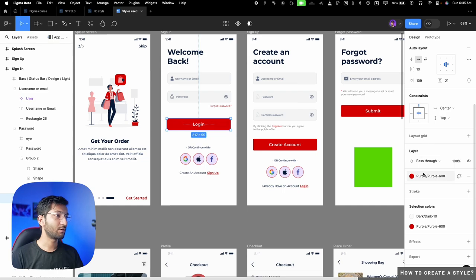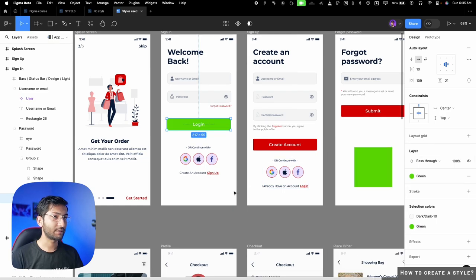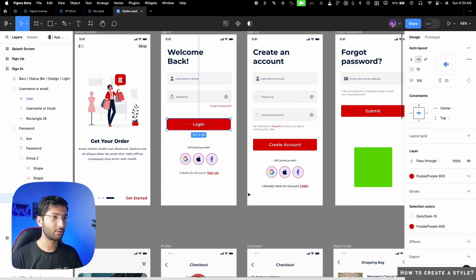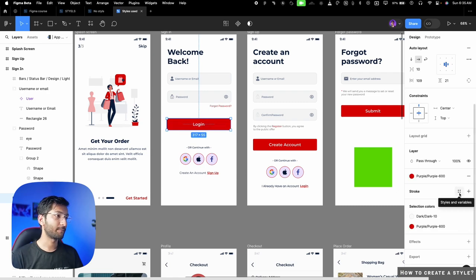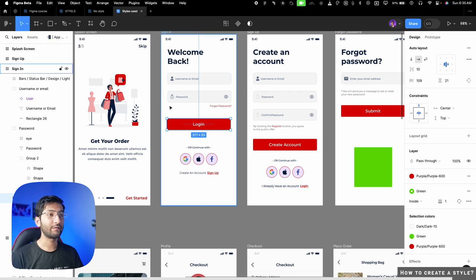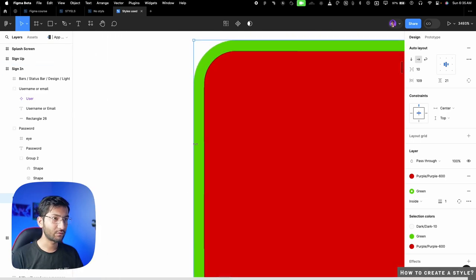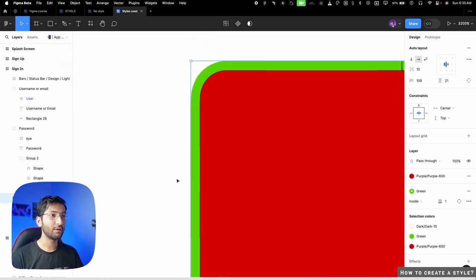I can use the style on any element — simply click the fill icon and select it. I can do the same for stroke: click the four dots on the stroke, then select the style to add a colored stroke outline.